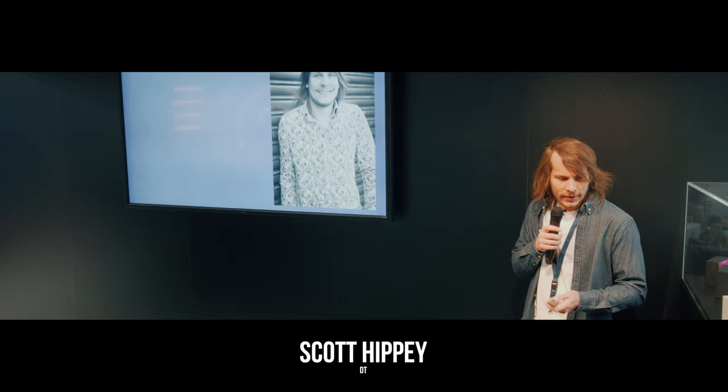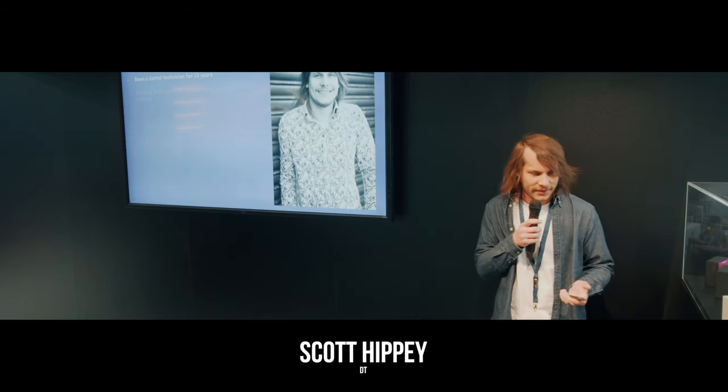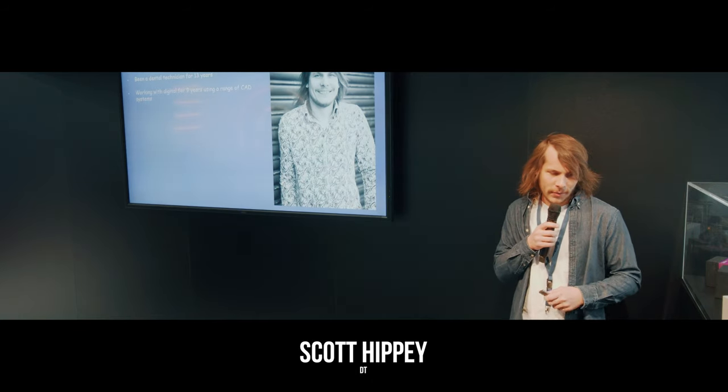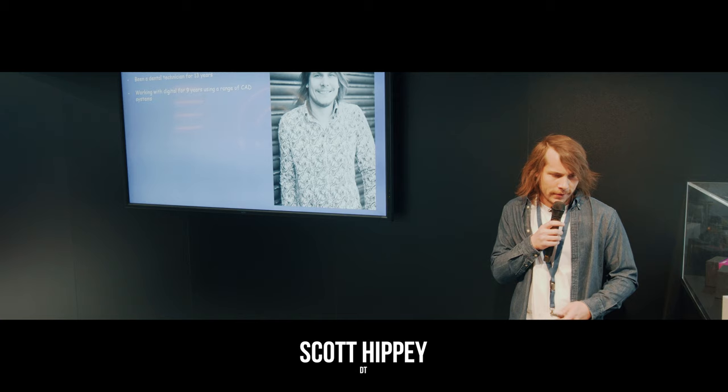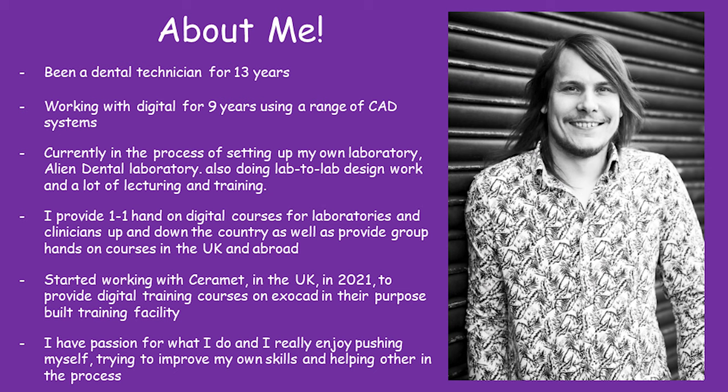A little bit about me to start with. I've been a dental technician for 13 years, working with digital for about 9 years using a range of CAD systems. Currently in the process of setting up my own lab, Alien Dental, also doing a lot of lab-to-lab design work and a lot of lecturing and training.